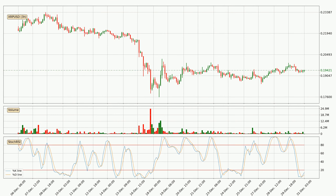Moving to the three-hourly Stochastic RSI, we can see that the crypto is being oversold because the %K and %D lines are in the lower region. A change in the trend can be expected, or for the crypto to remain at least stable for some time. The trend has shifted upwards because the %K line is currently located above the %D line.